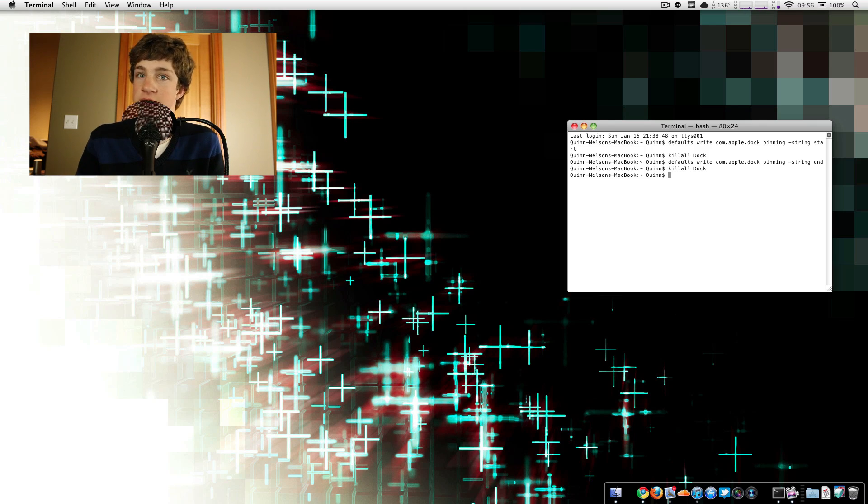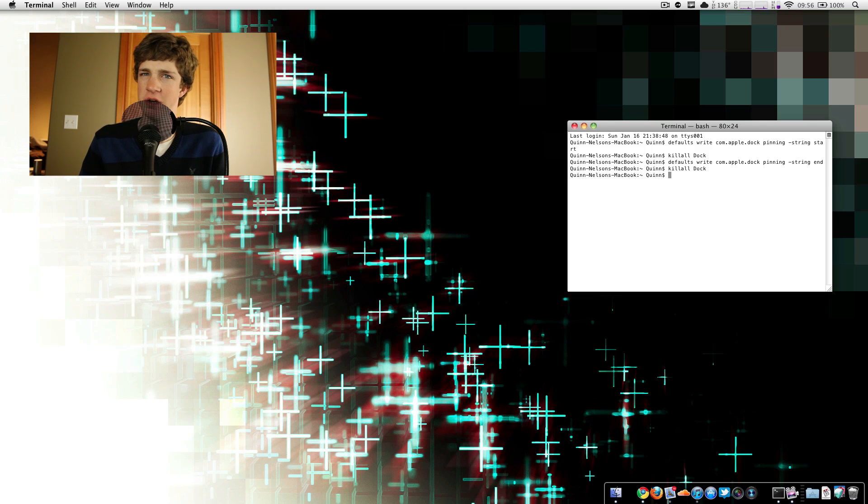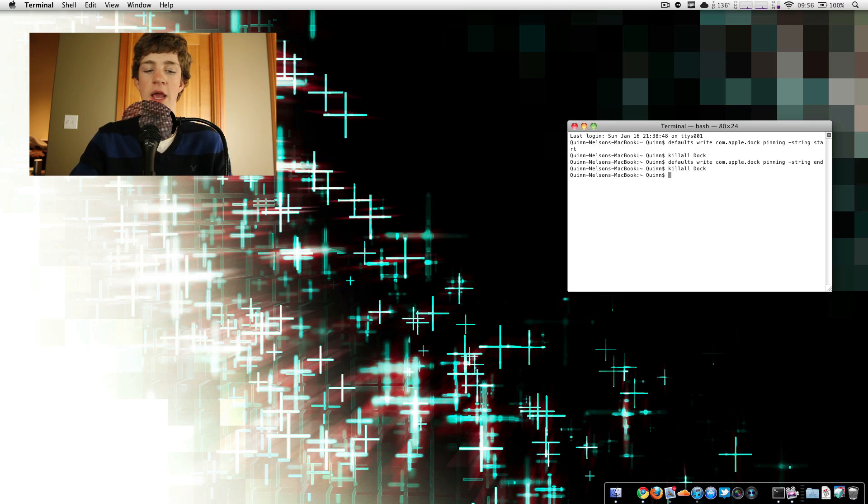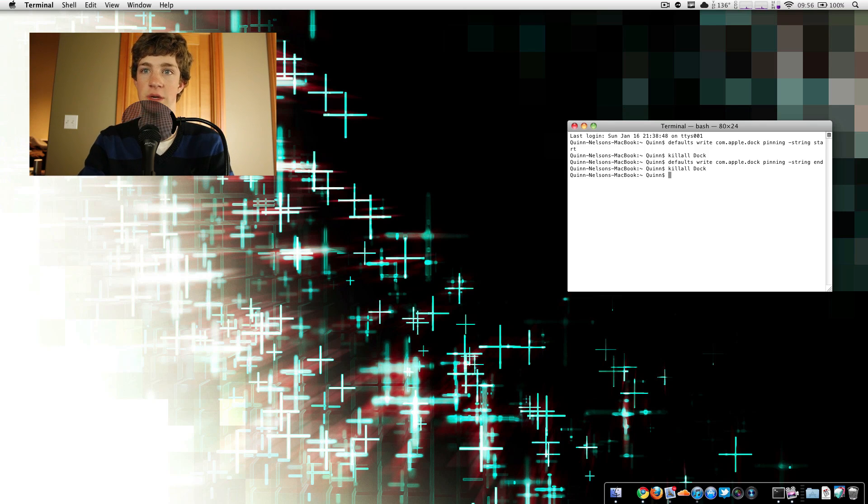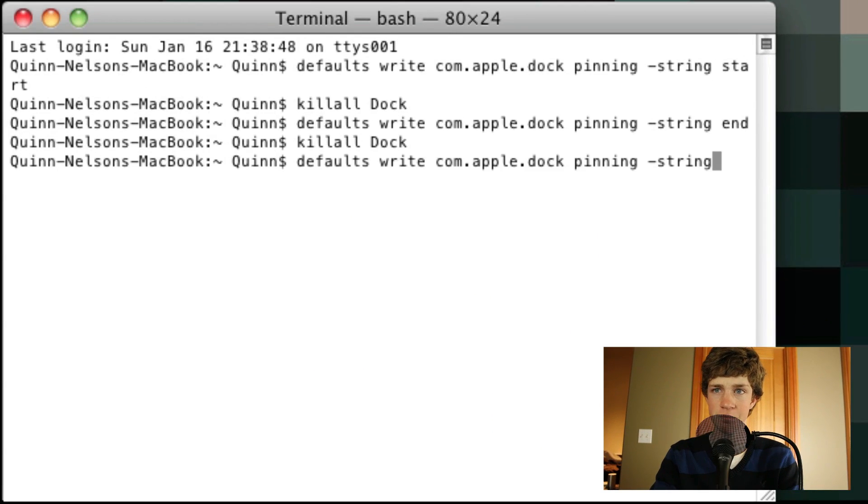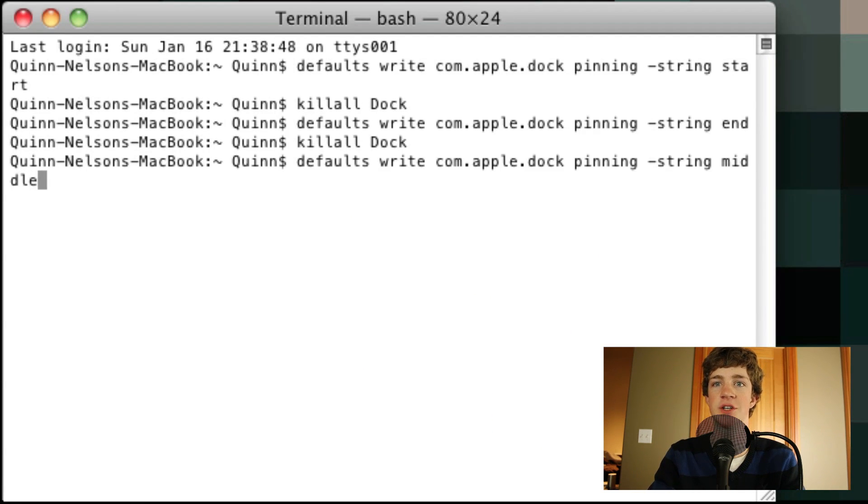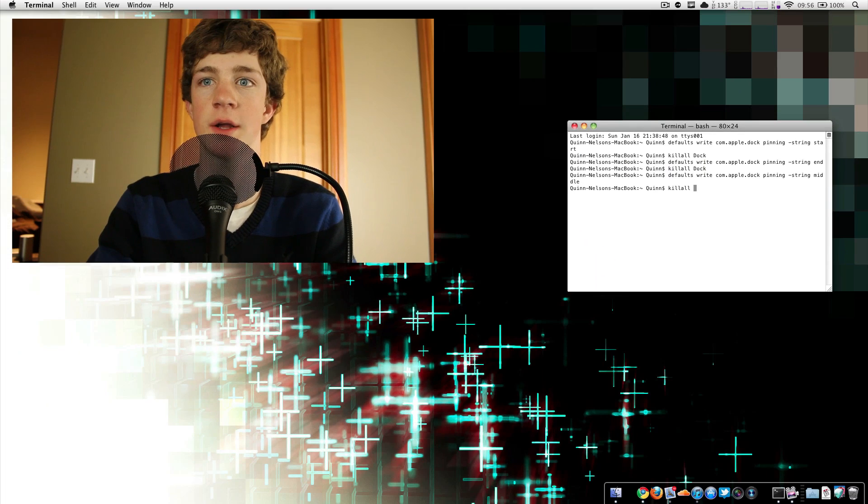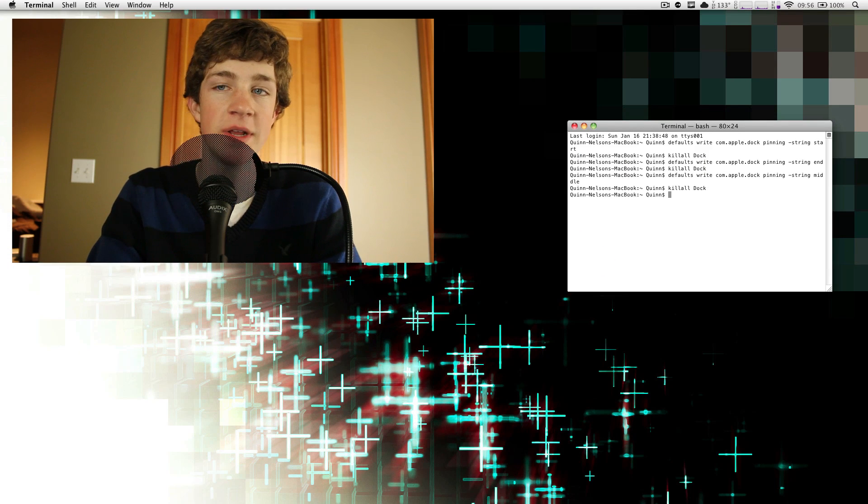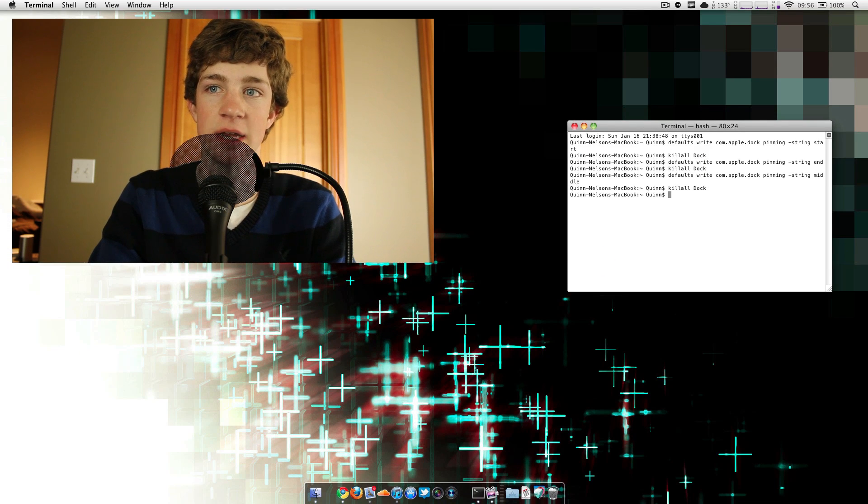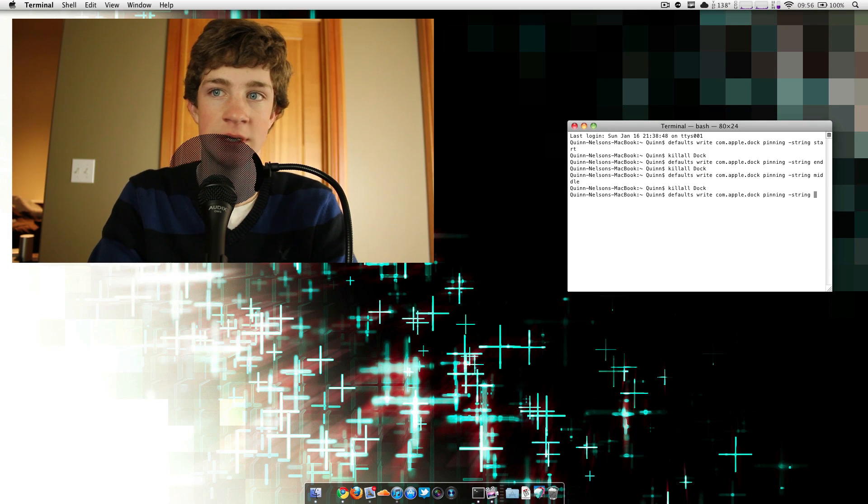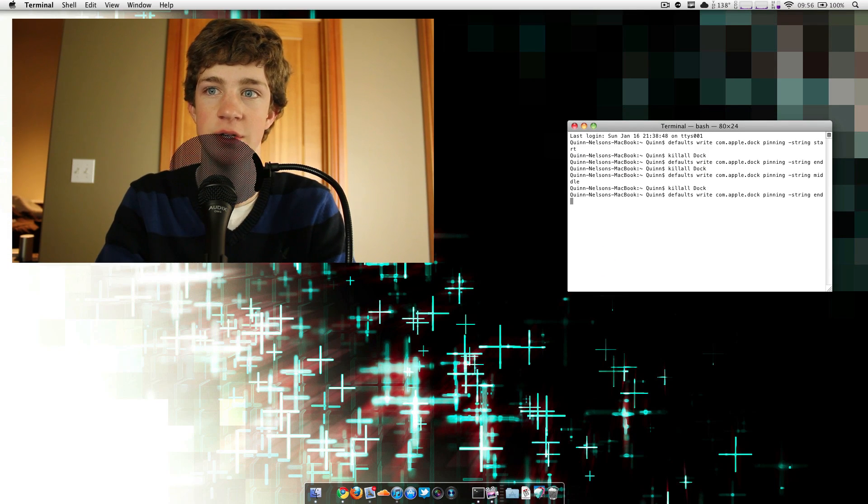And of course, if this isn't something you want to do or if you want to get it back to the middle because you're not too fond of the left or the right, you can pin it back to the middle of the screen by typing defaults, right, comm.apple.doc, pinning, minus string, middle, enter, and then kill all, dock. So I'm going to keep mine on the right-hand side of my screen because I like it that way.